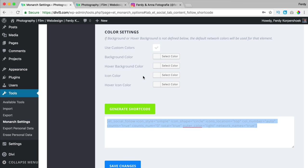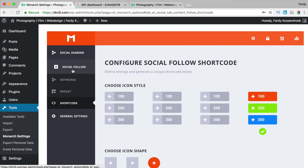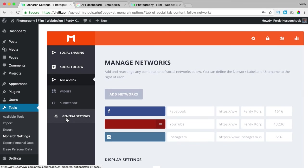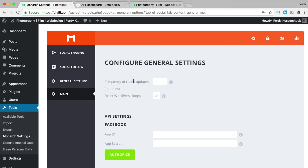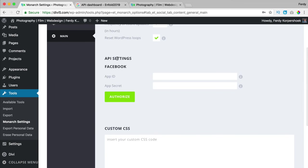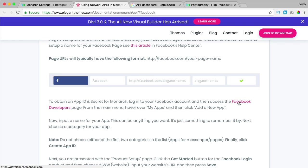That is what you can do using social follow. In social follow I can turn on get counts through API — I have a different video about it you can watch. In the general settings we have frequency of count updates. When API is turned on it defaults to every three hours, but you can also set it to every hour. Here are the API settings for Facebook. I click for more information and then go to Facebook Developers.